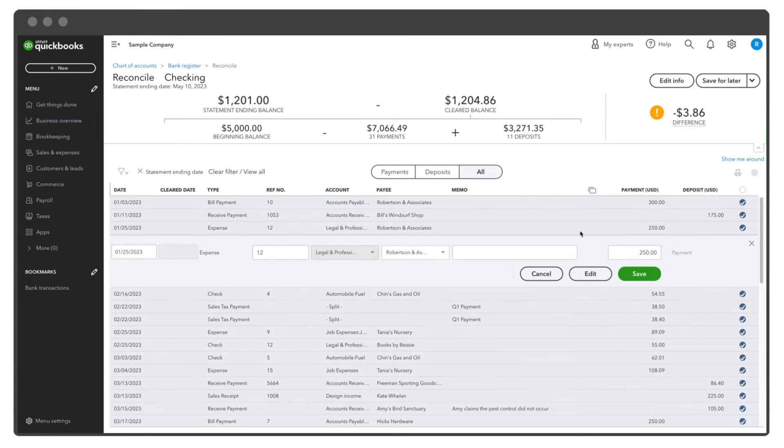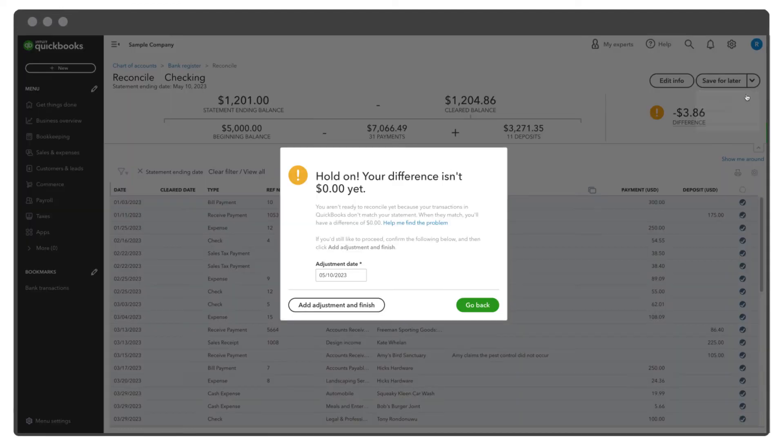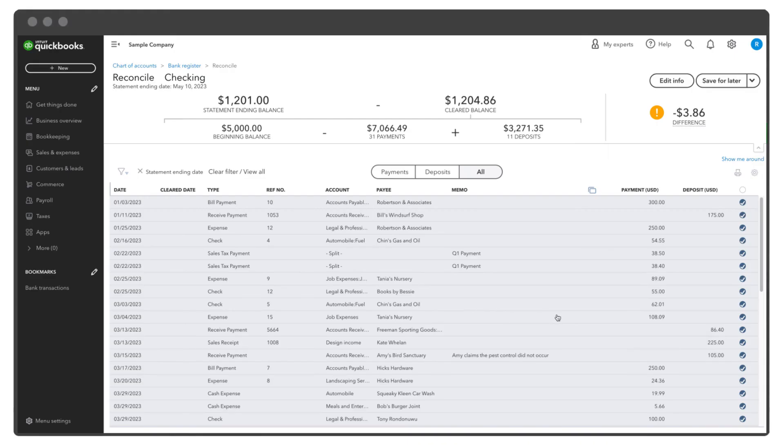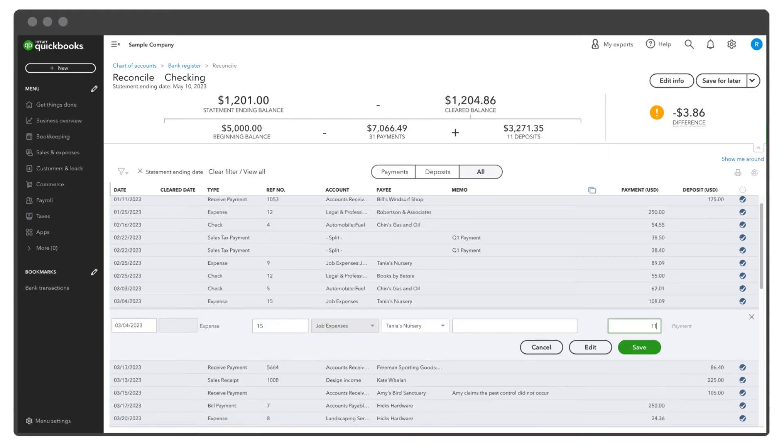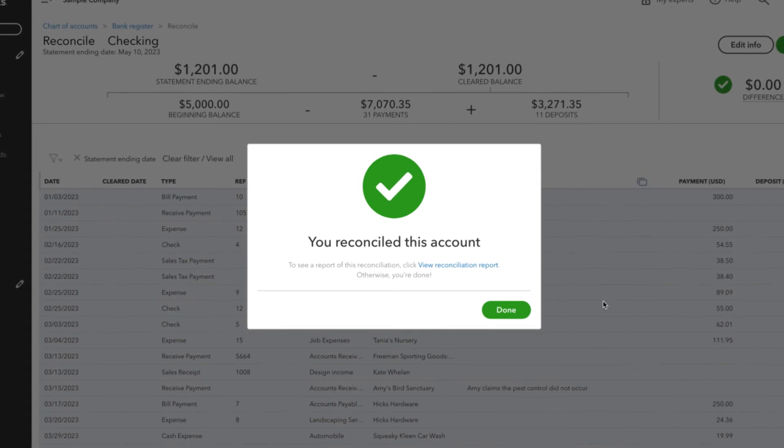You can select any item for more details, and if you need to make a change, you can enter it and save. If you cannot find the error, you can still choose to finish and accept the difference. QuickBooks will create a journal entry that adjusts your books by the amount of the difference. However, you should talk to your accountant before doing this. Usually, it's best to resolve any differences in the reconciliation and not to perform this task. Once you've reached a difference of zero, select Finish Now, then Done.